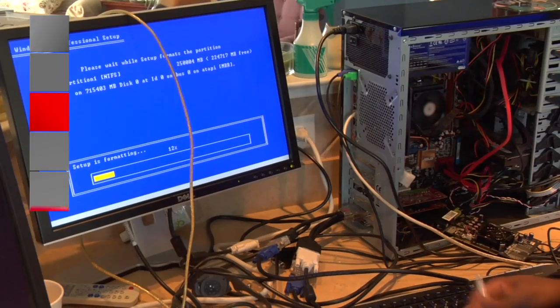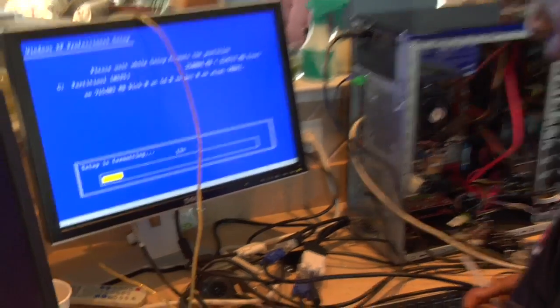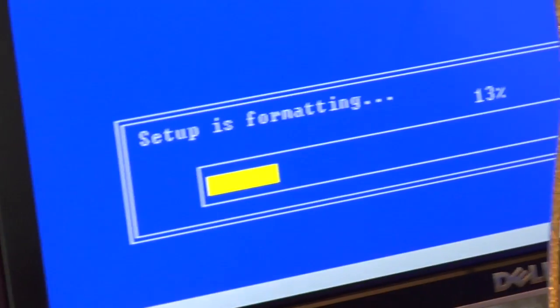Step two: install Windows XP or Vista onto the hard drive and add the graphics cards.